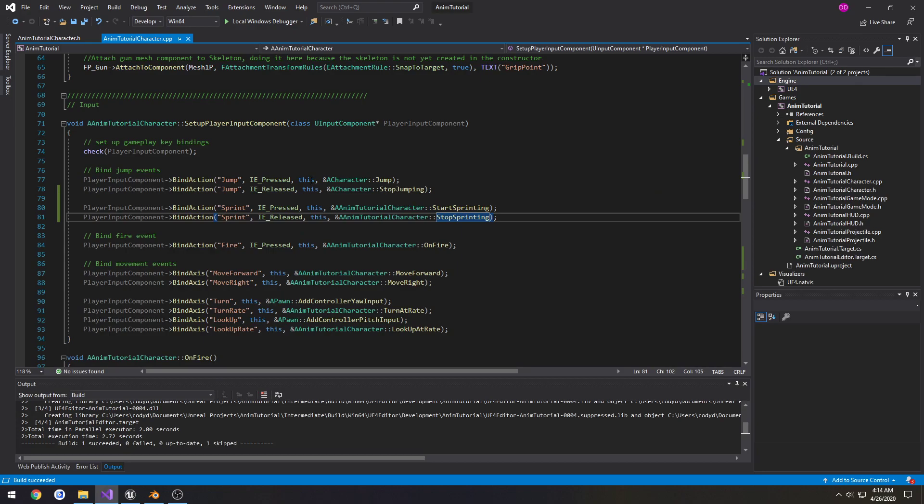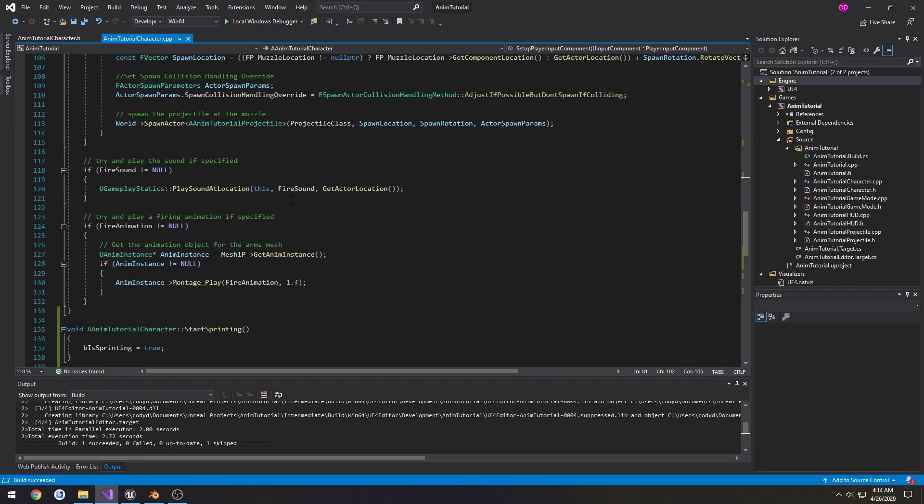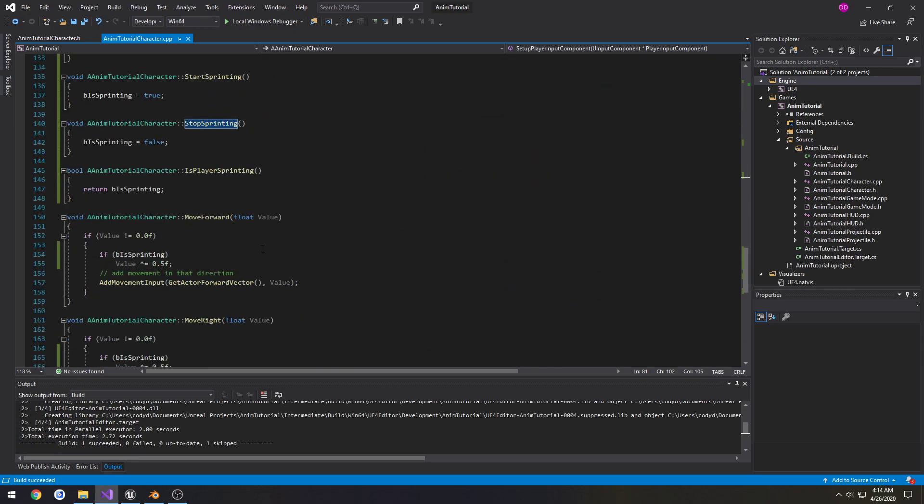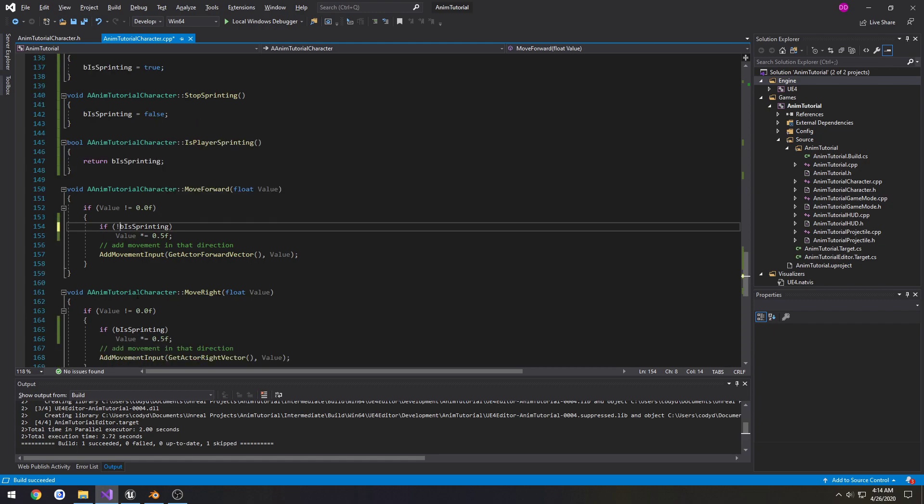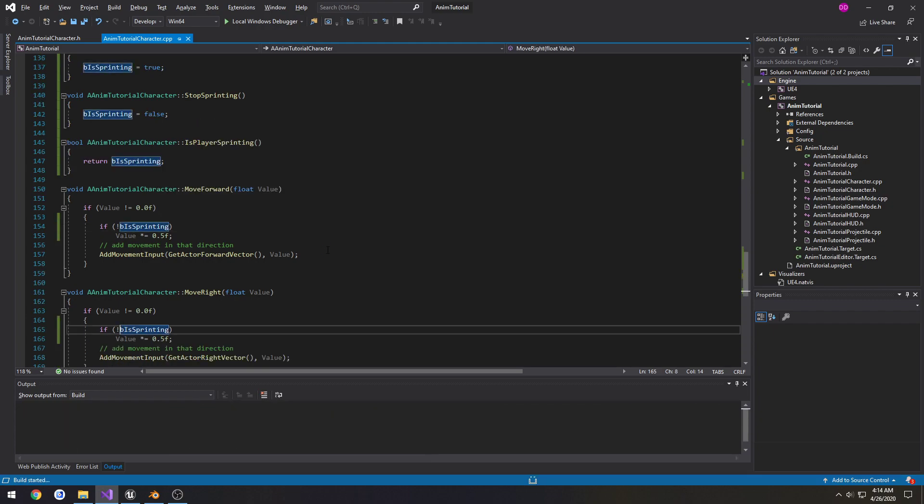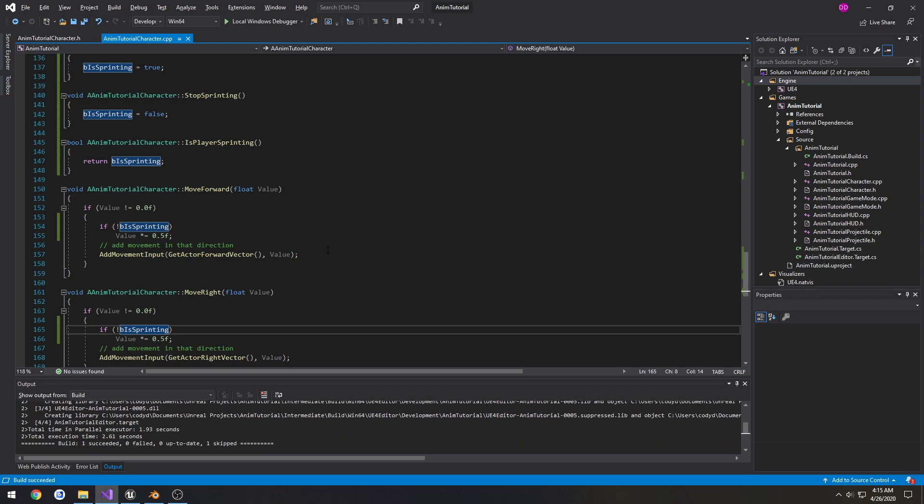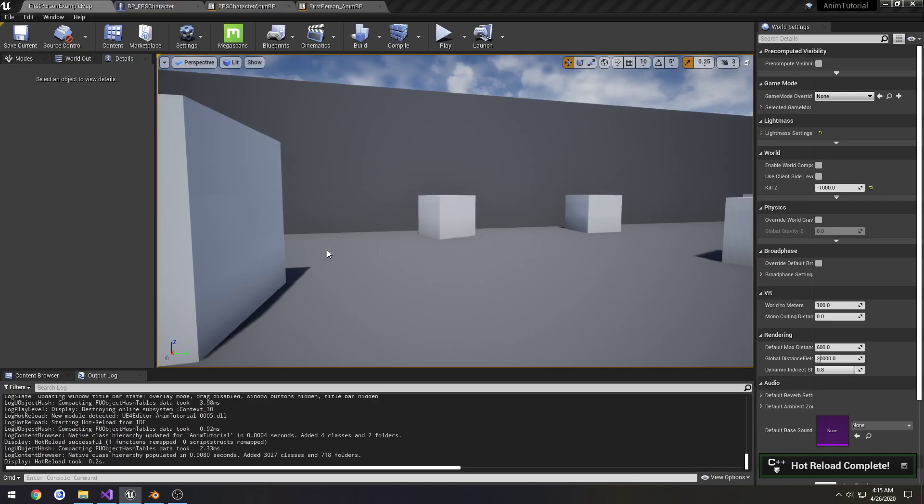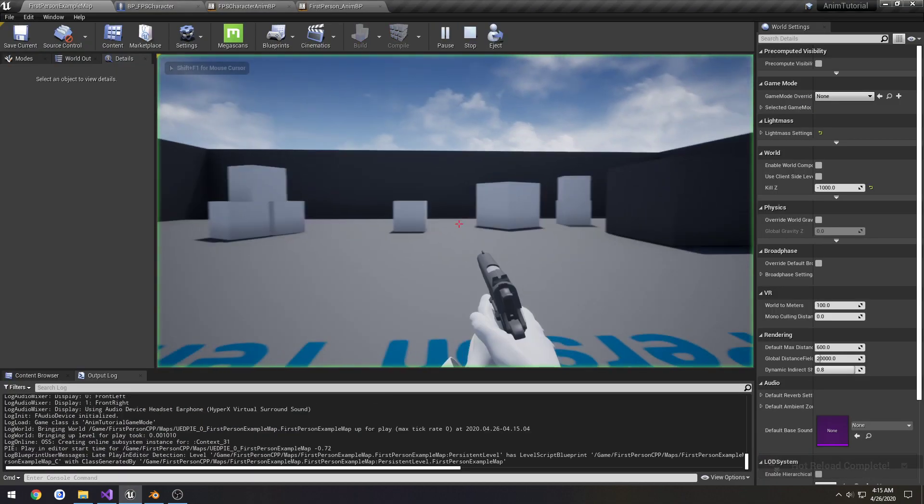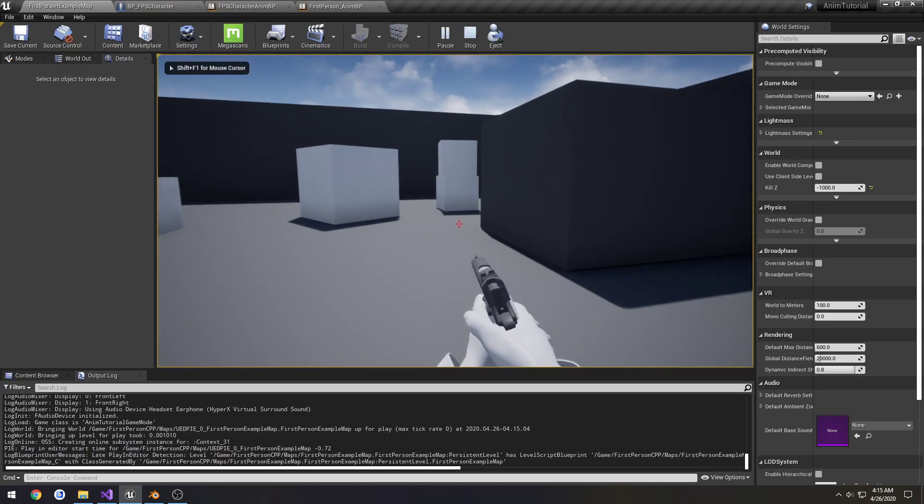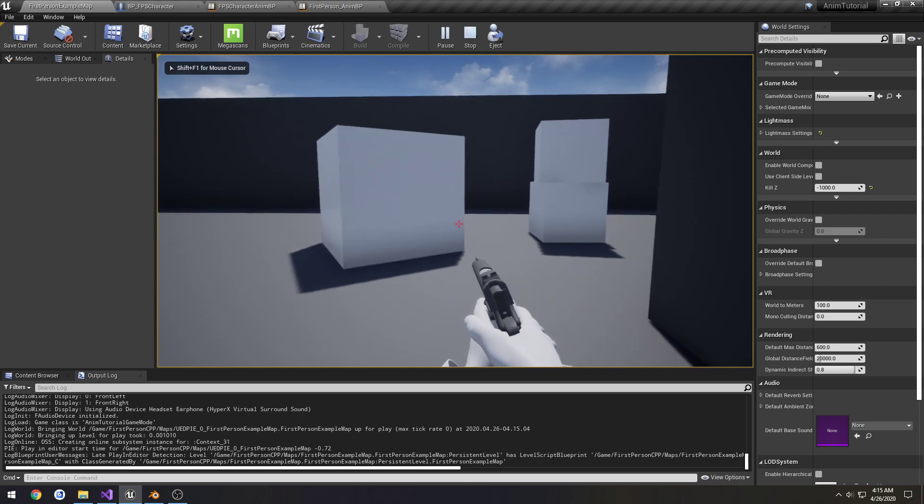Alright, so that's working. We just have it reversed, because I'm an idiot. So if we're not sprinting, we're gonna multiply it by half. There, problem solved. So walking slow, sprint. Walk slow, sprint.